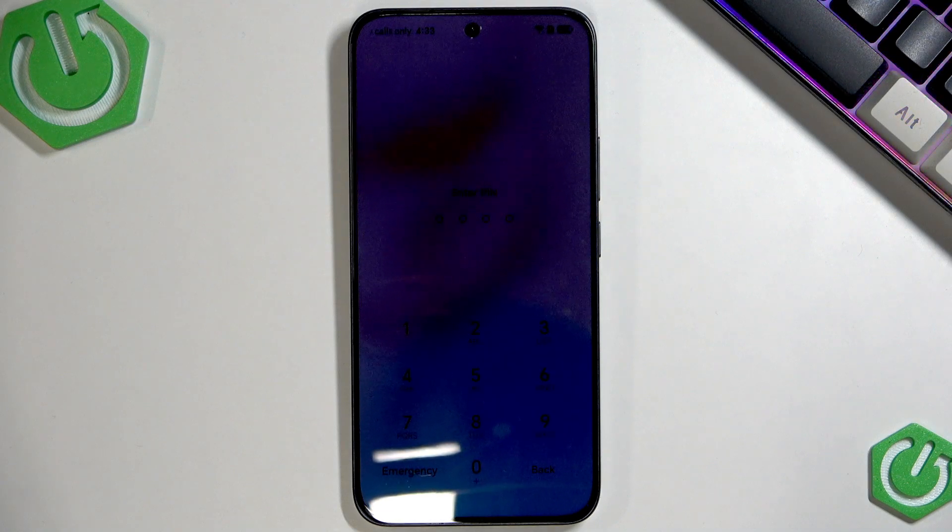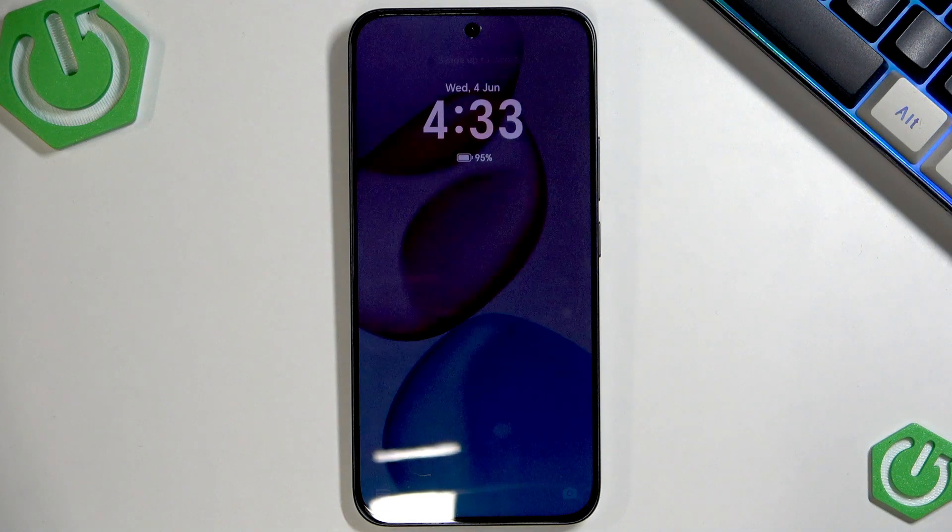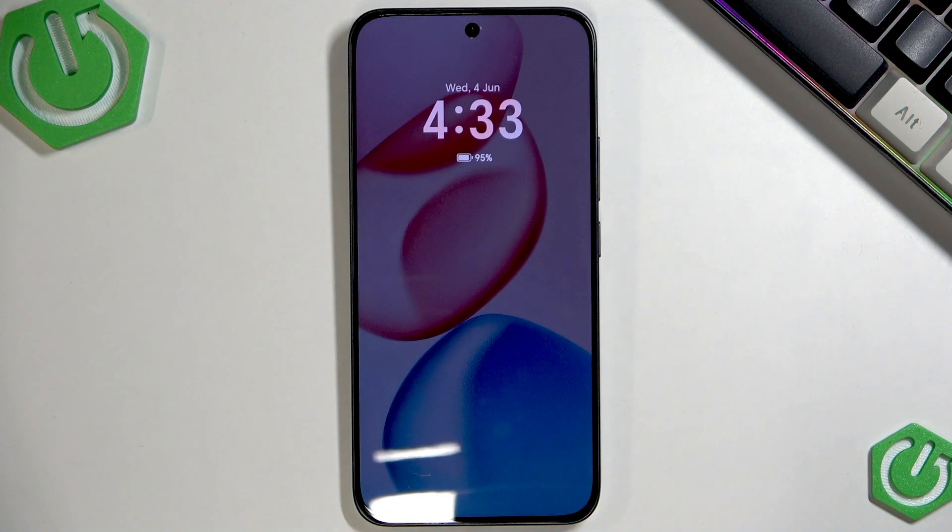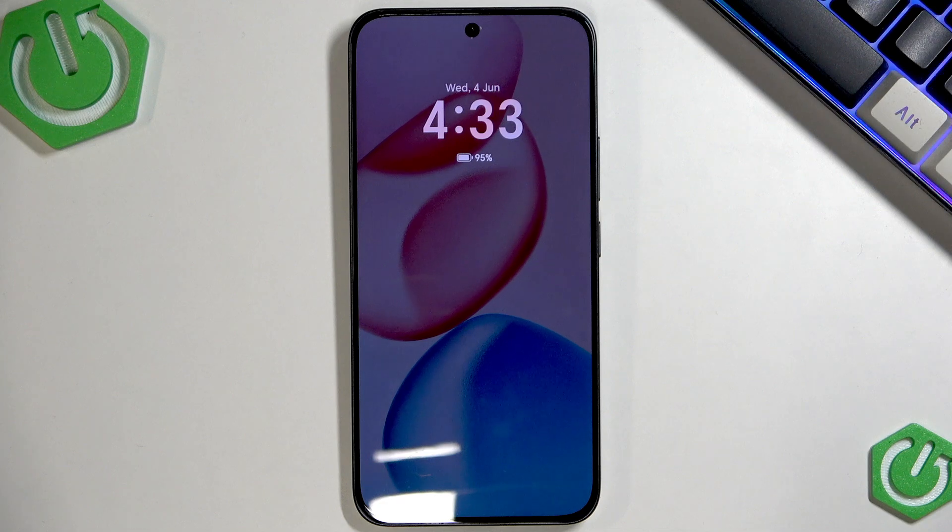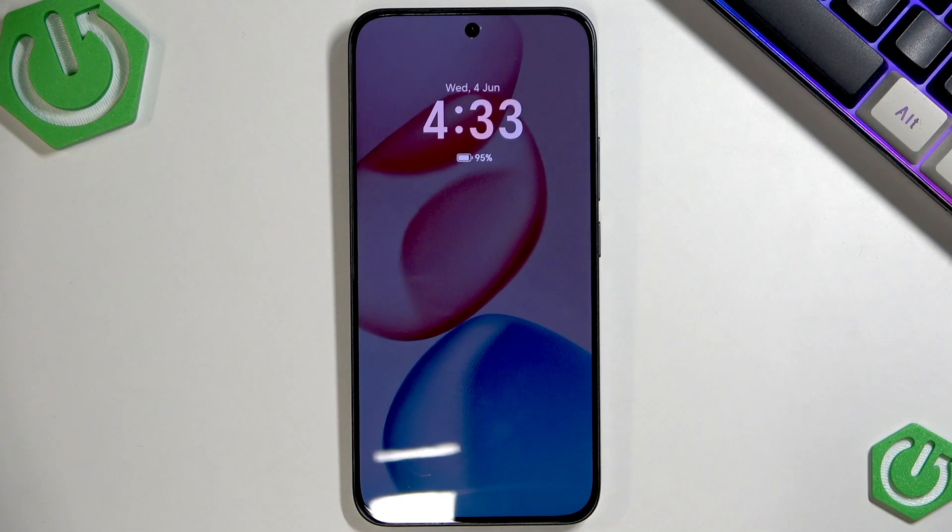Welcome! In front of me is an Honor 400 and in this video I will tell you what to do if you can't access your device using your PIN code.